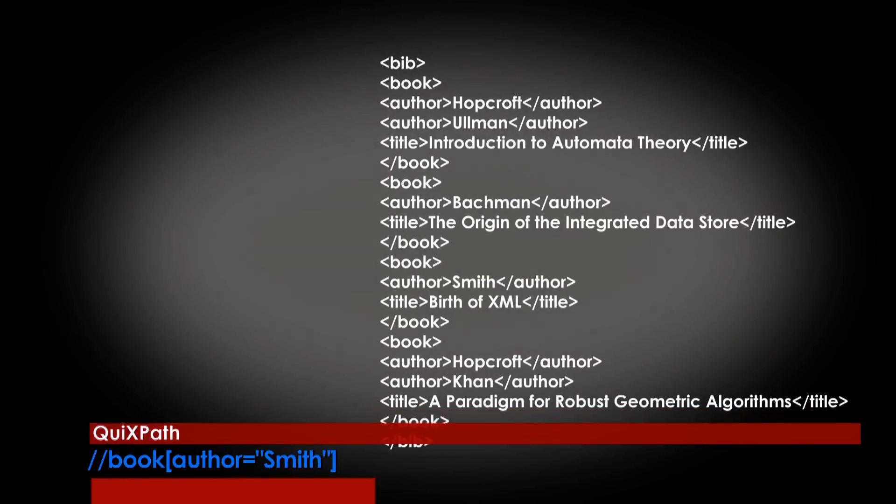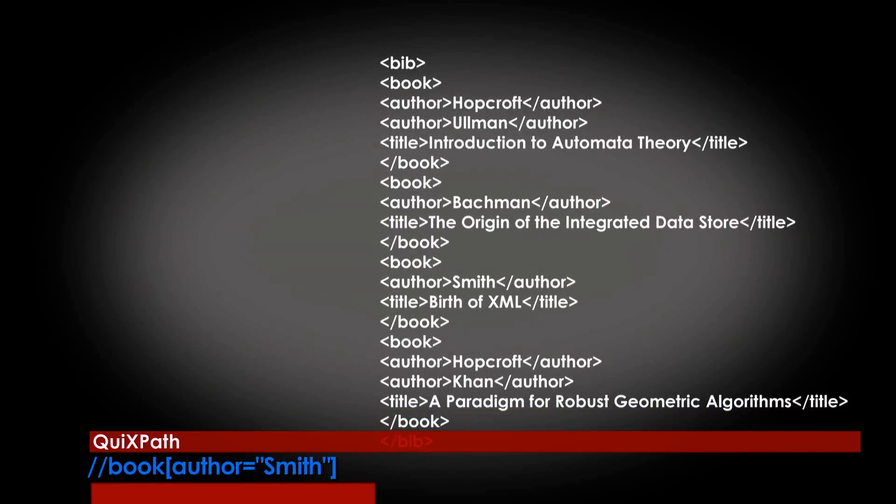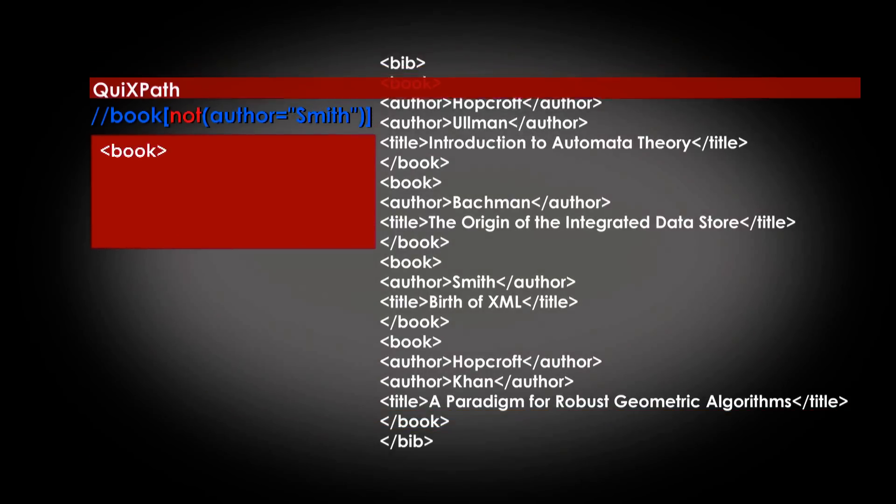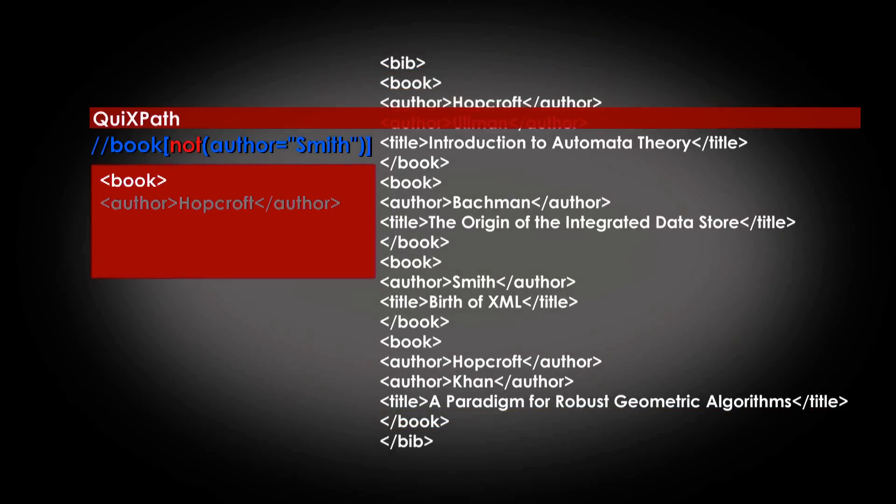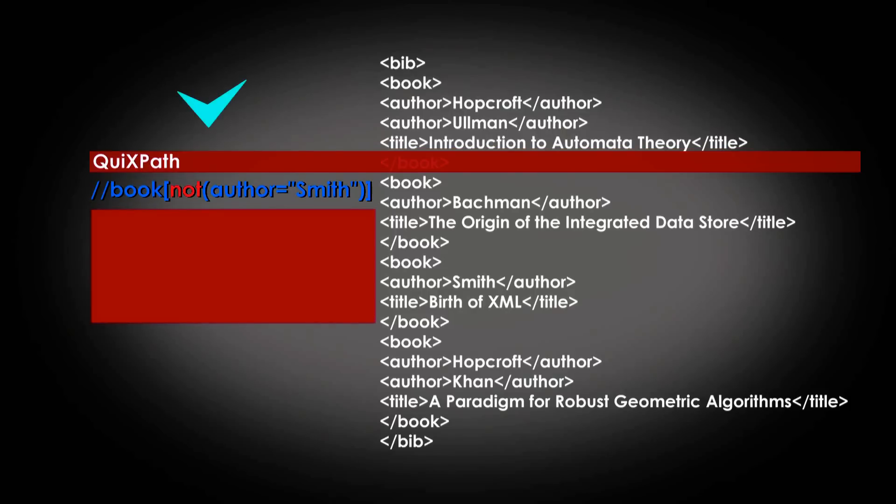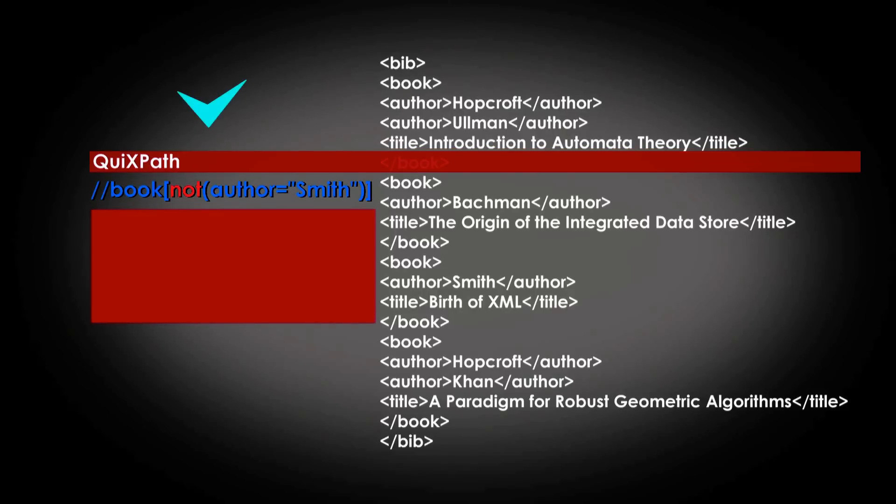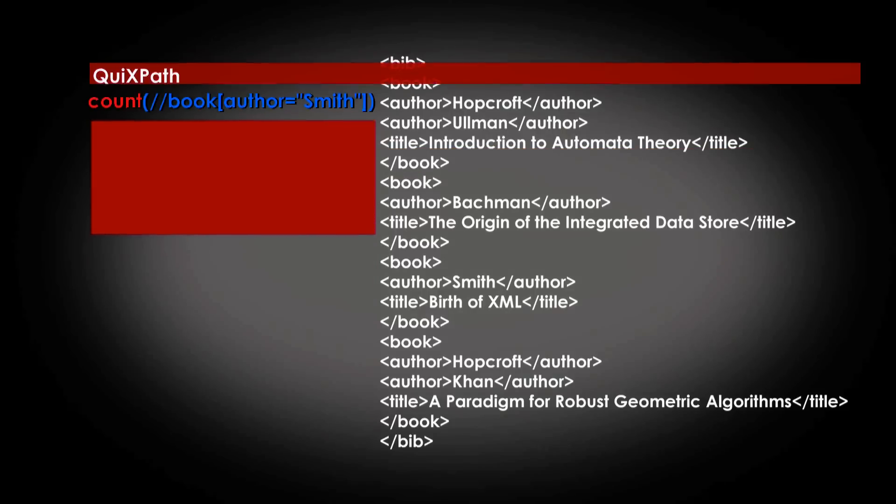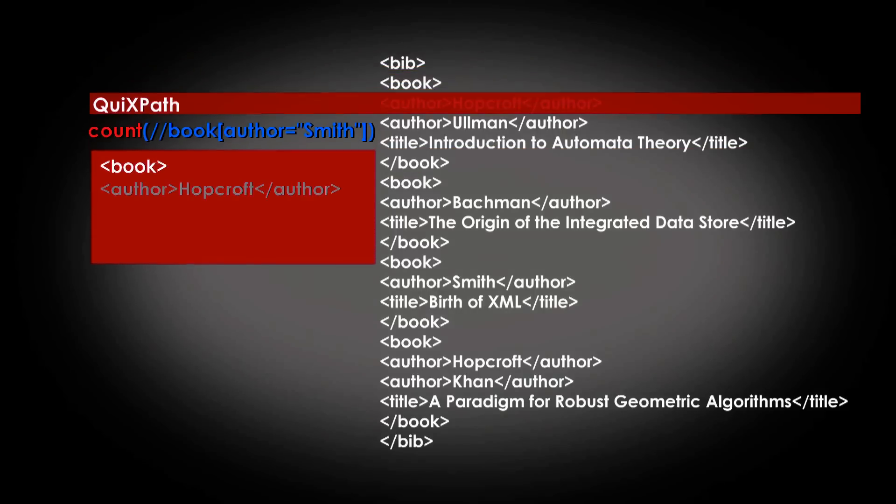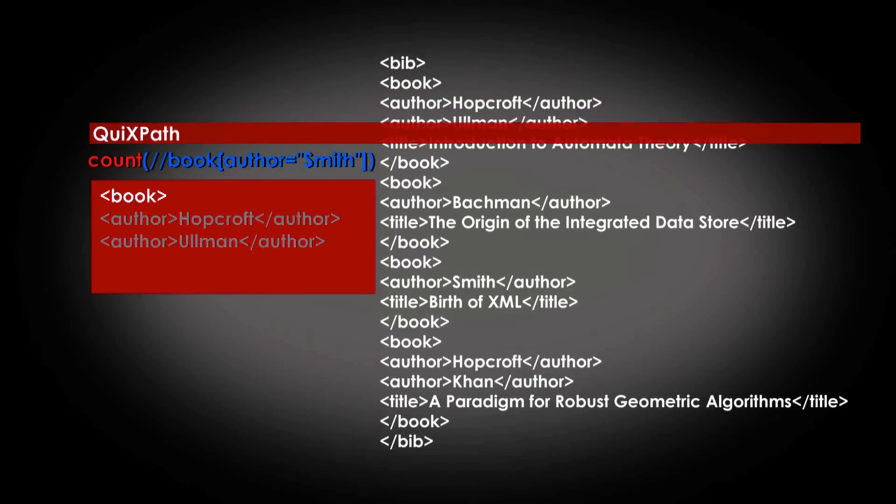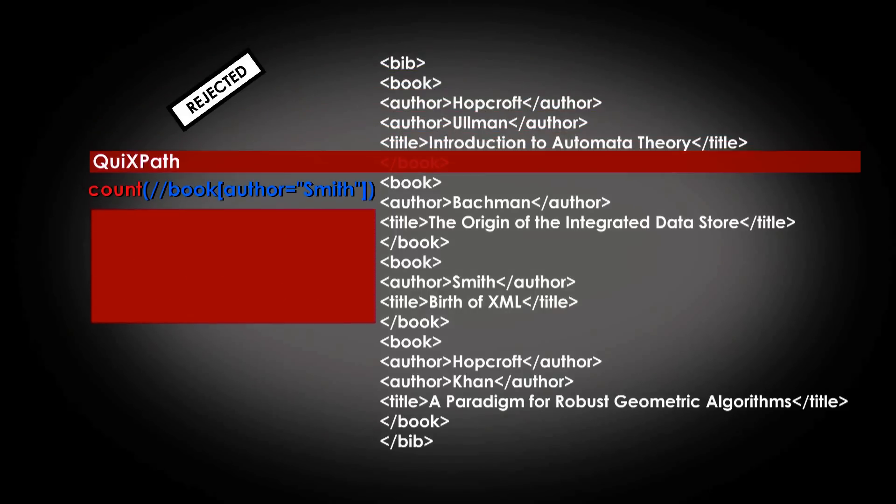From a theoretical perspective, earliest selection is a PSPACE-complete problem. QuixPath must also be compatible with the W3C standard and cover most uses.